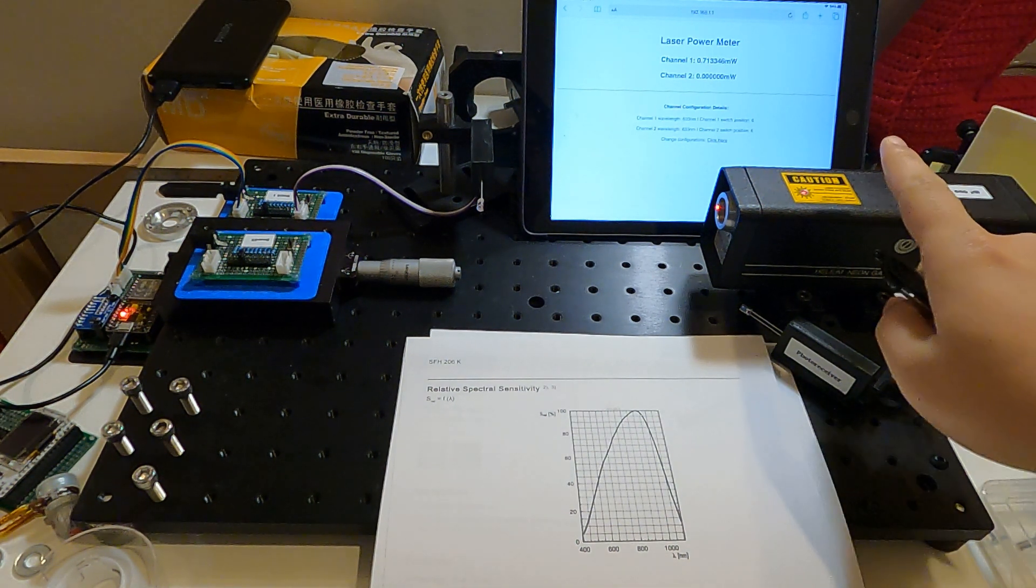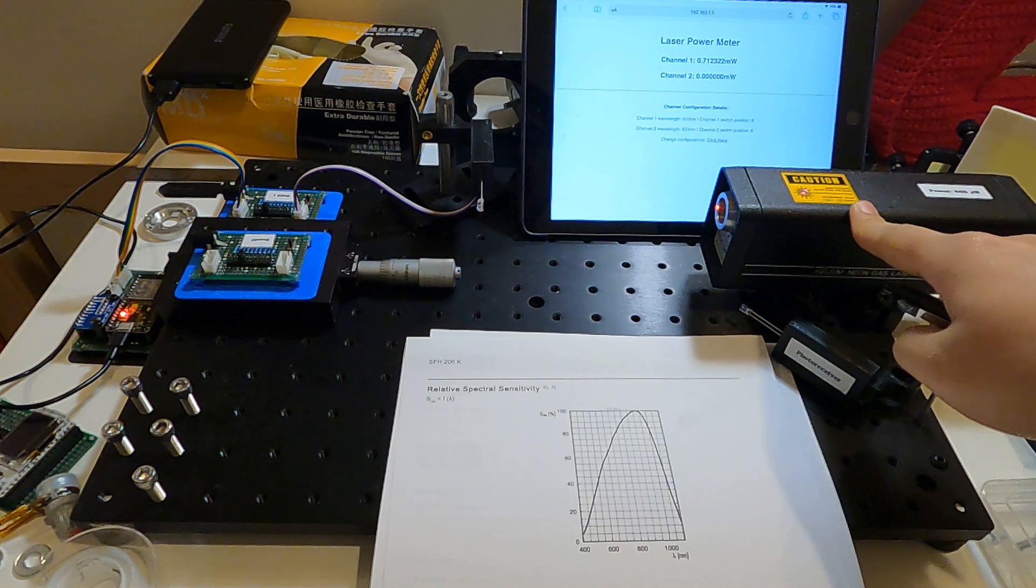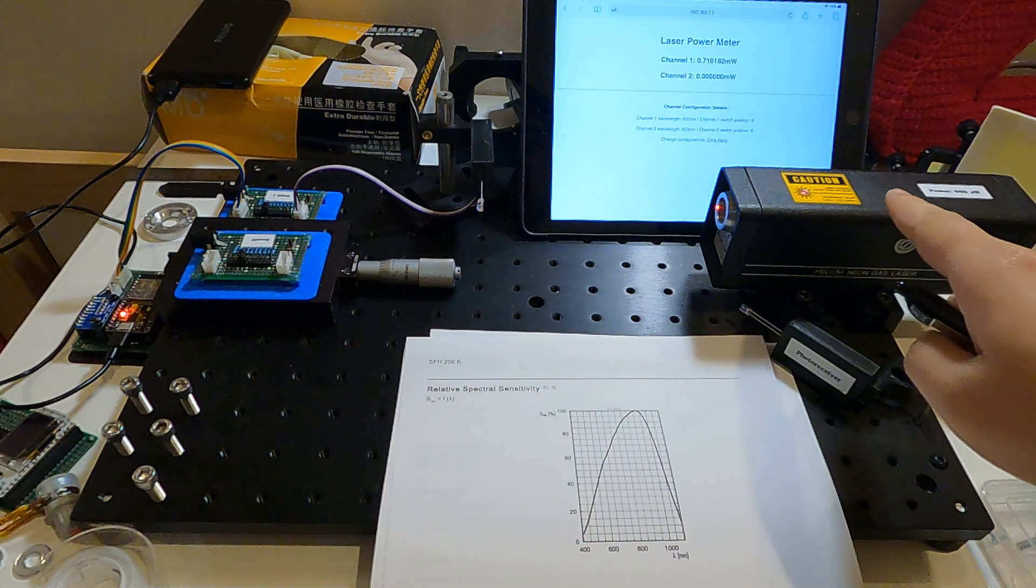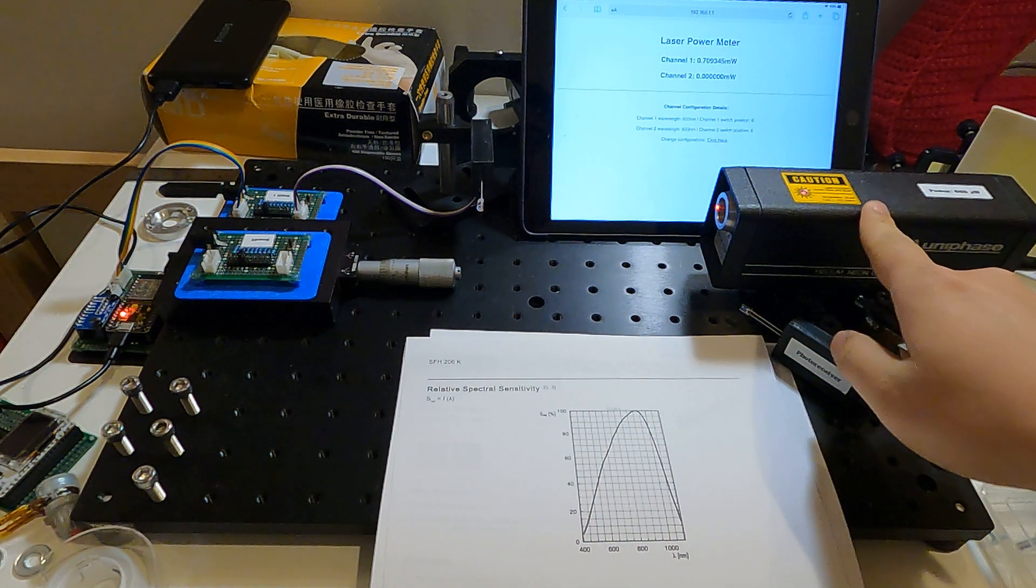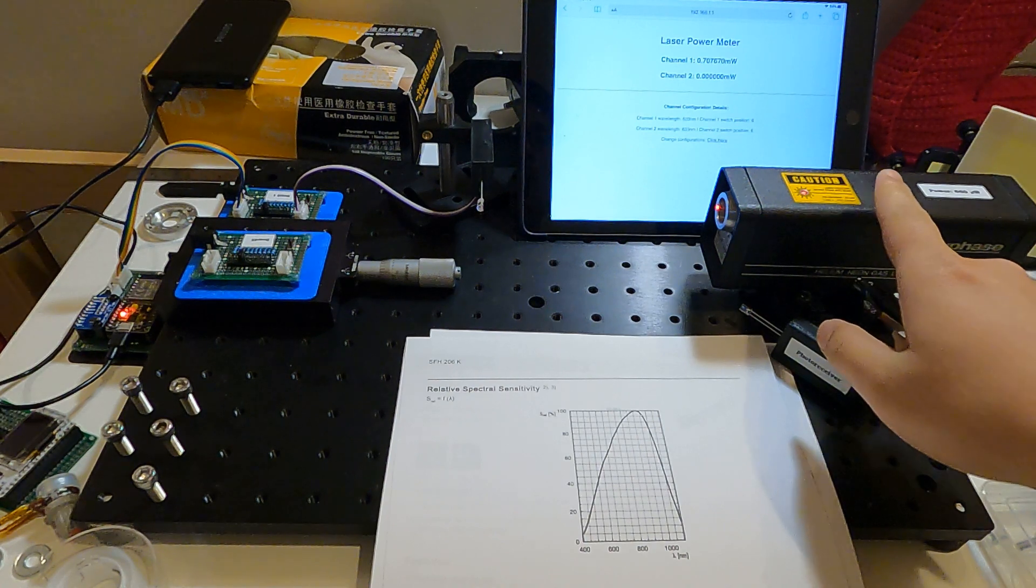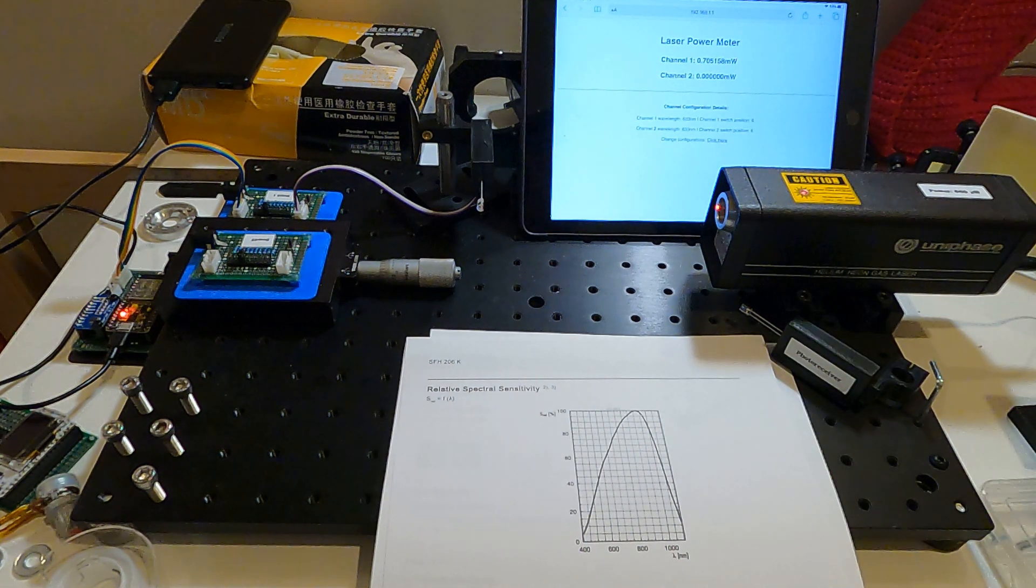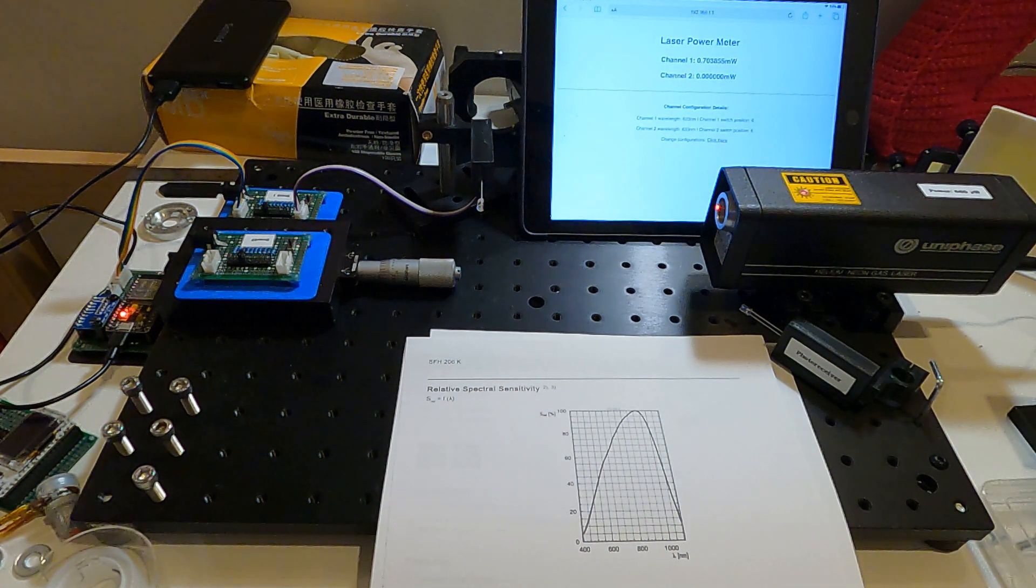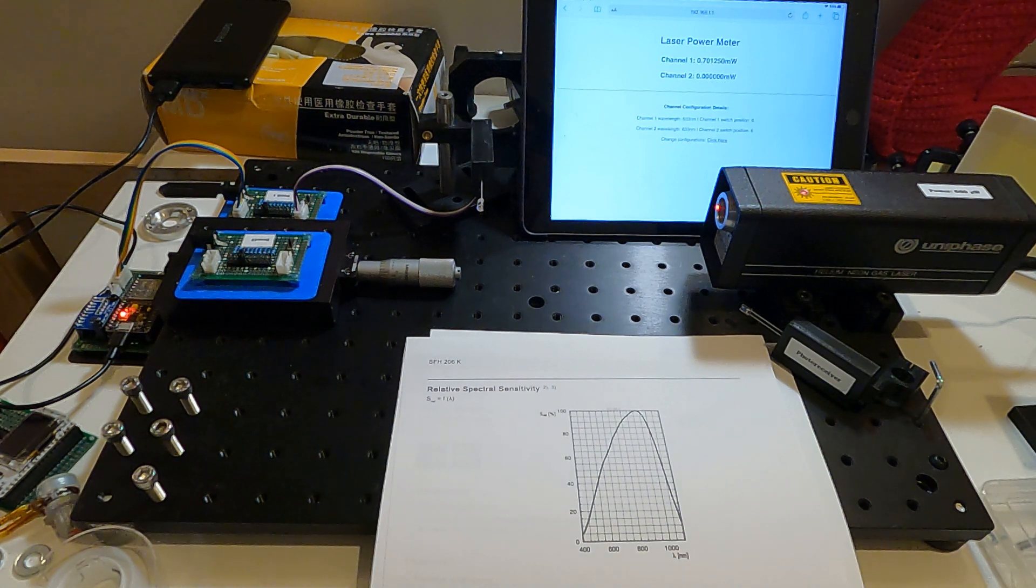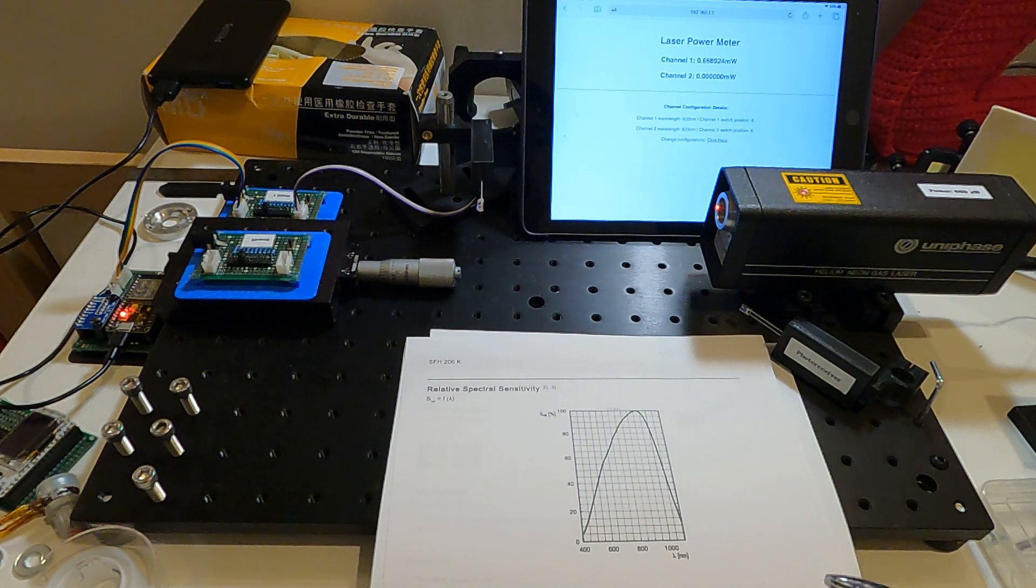And if you read the datasheet for this laser, it says the maximum power is around 700 microwatts. So I think the laser power meter is pretty okay and I will put all the information below this video.